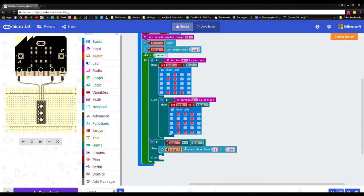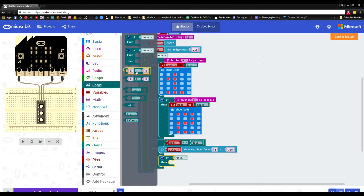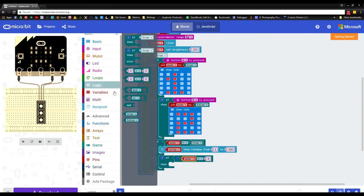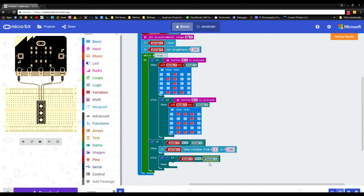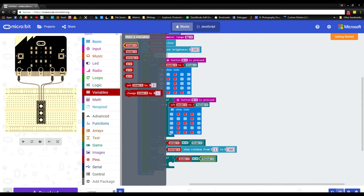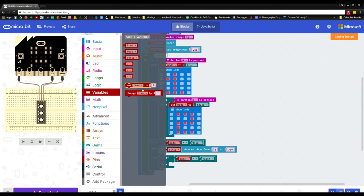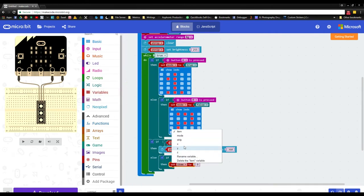If mode is false, we build the animation we want to display. Add another if statement with else-if logic: if mode equals false, then proceed. Before building the animation, declare a few more variables — click 'make variable' and create x, y, and z variables. When done, grab some math: grab 'set item to' and set it to x.